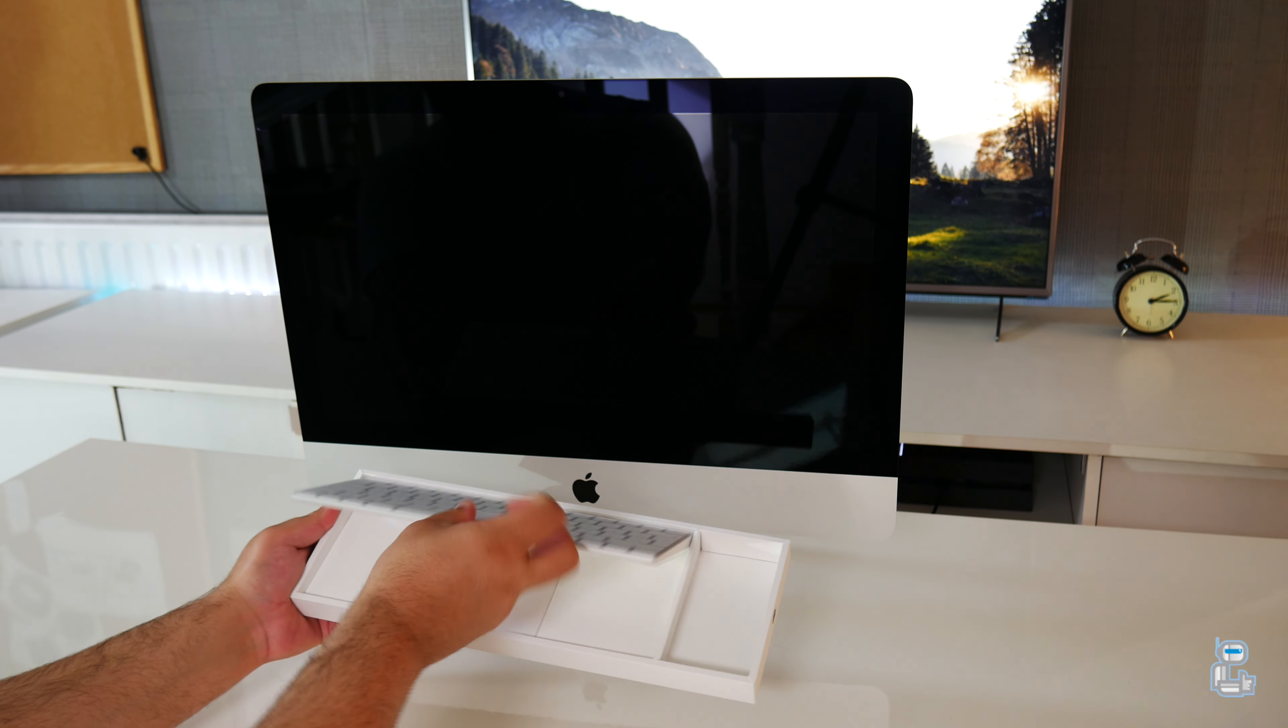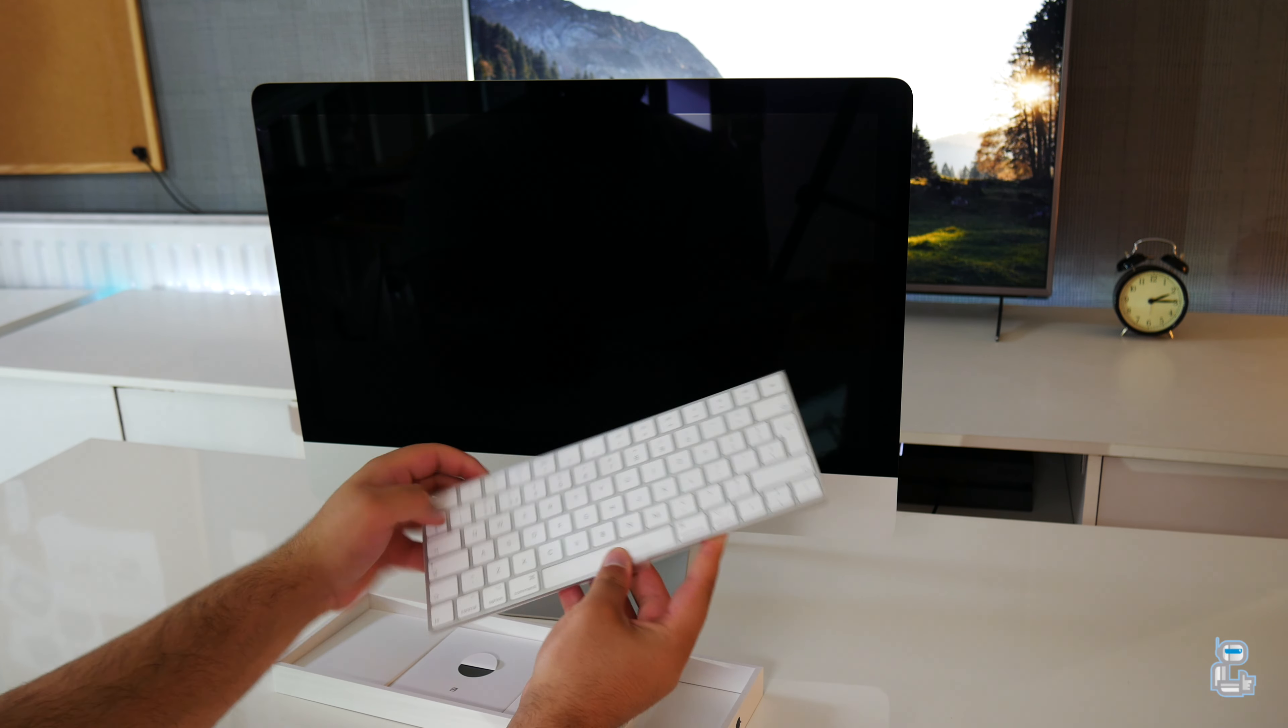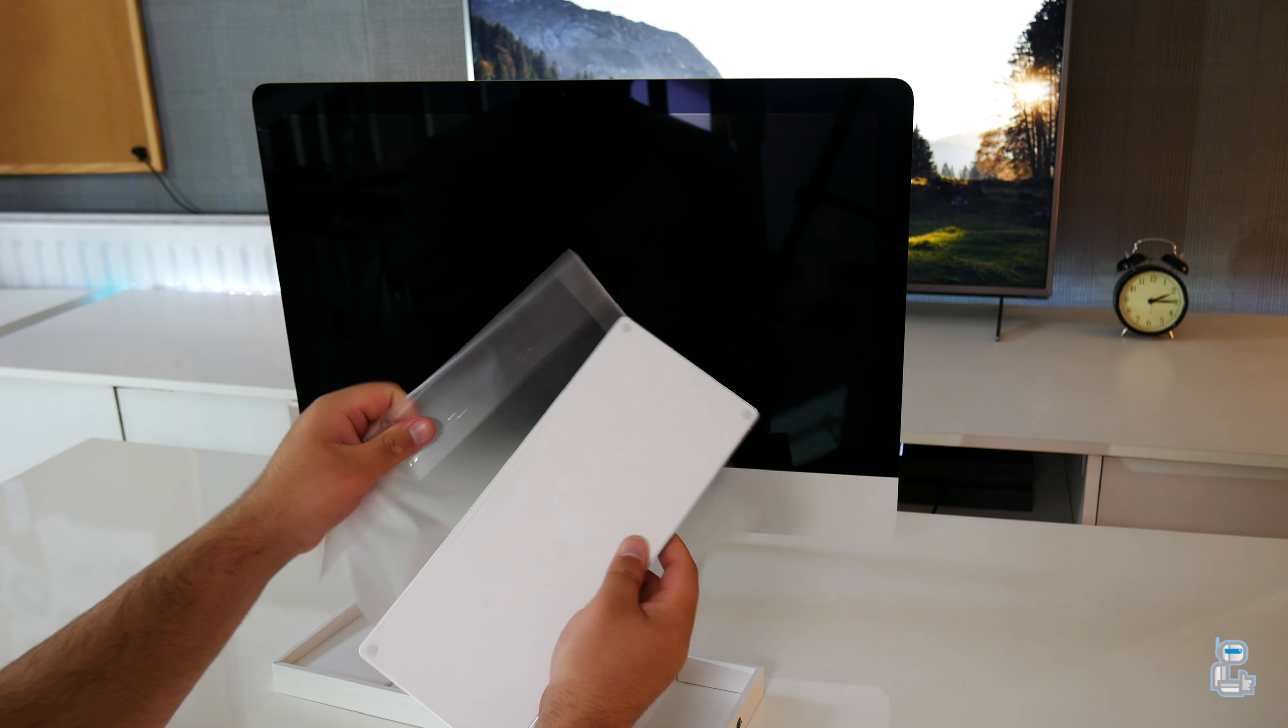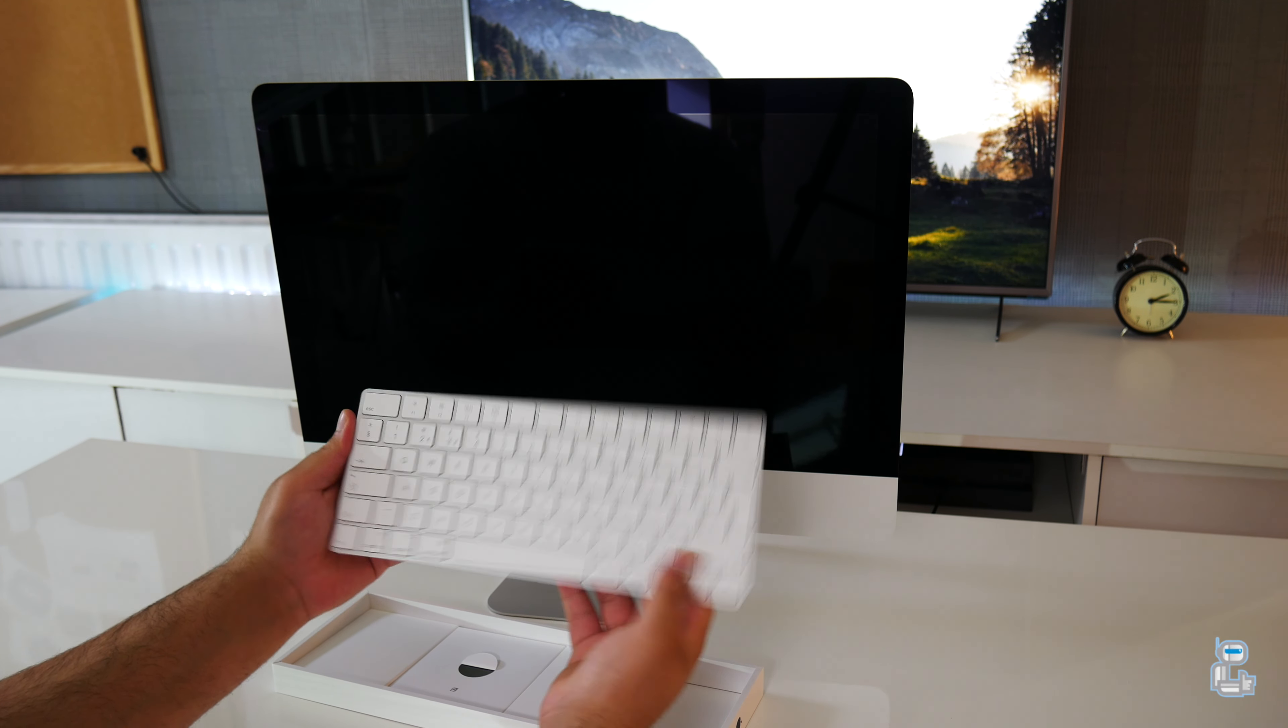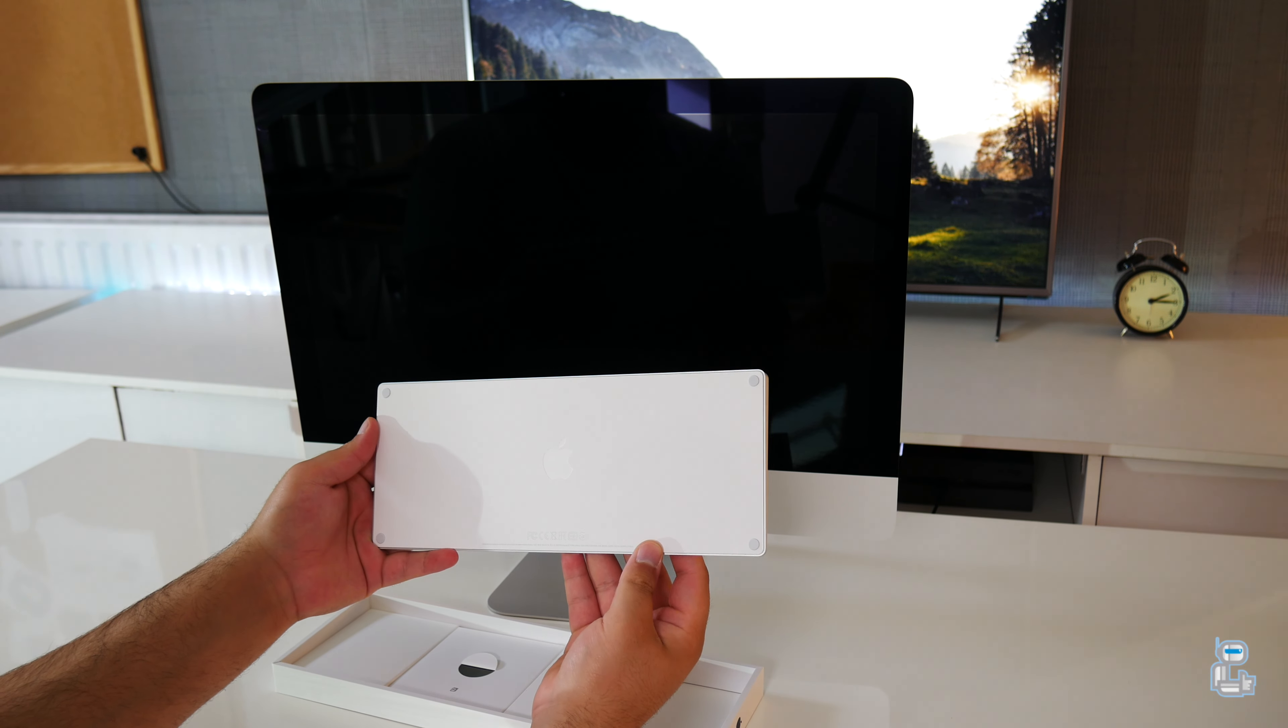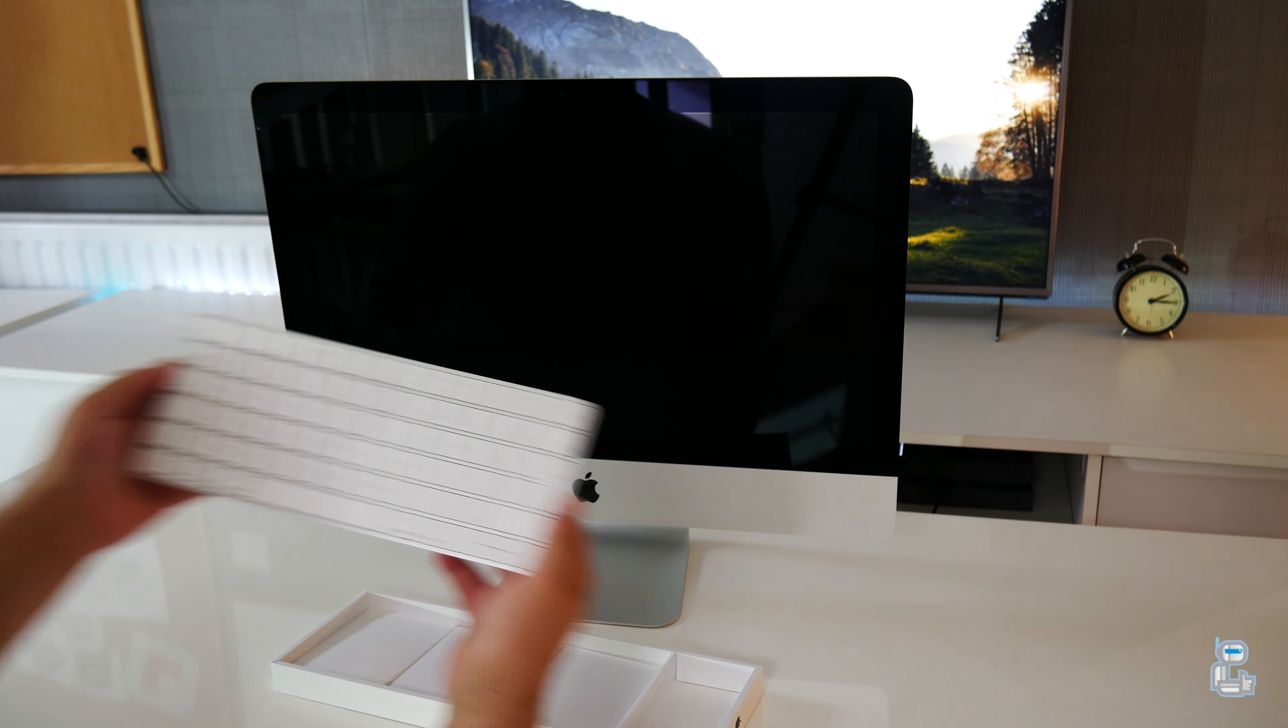The next item in the box is of course the keyboard. I was hoping that Apple would introduce a keyboard with the Touch Bar like we have with the new generation MacBook Pros, so we may have to wait a few more years for that. Like the previous generation, you have a lightning port to charge up the keyboard.